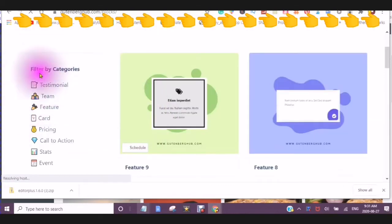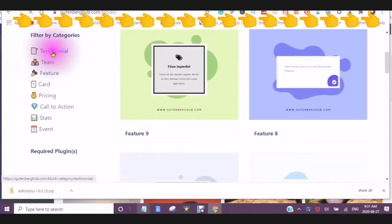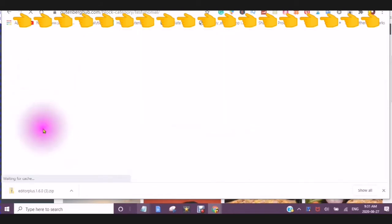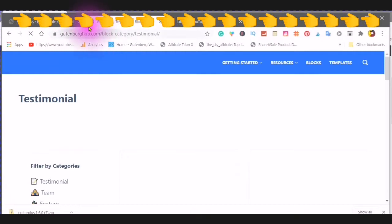And here you can filter by categories. Testimonial, team, feature, card, pricing, call to action, stats. I chose the testimonial.